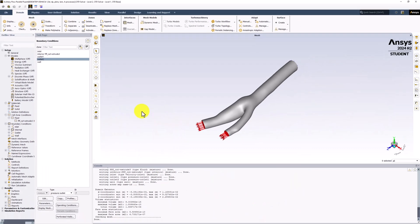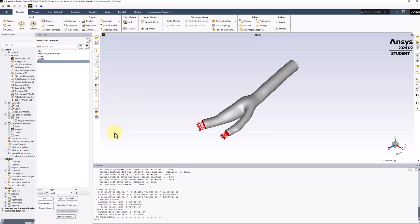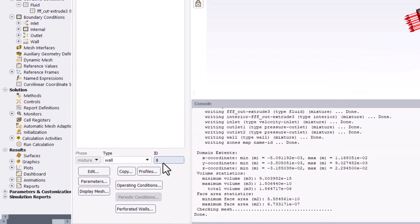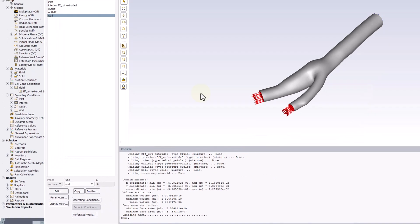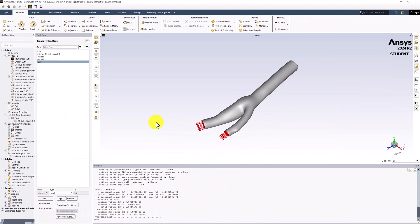Lastly, click Wall in the list and ensure it is set to Wall. This automatically applies the No Slip and No Penetration boundary conditions, so we do not need to make any changes. Doing this fully defines our mathematical model that we can now begin to solve. Make sure to save your project.